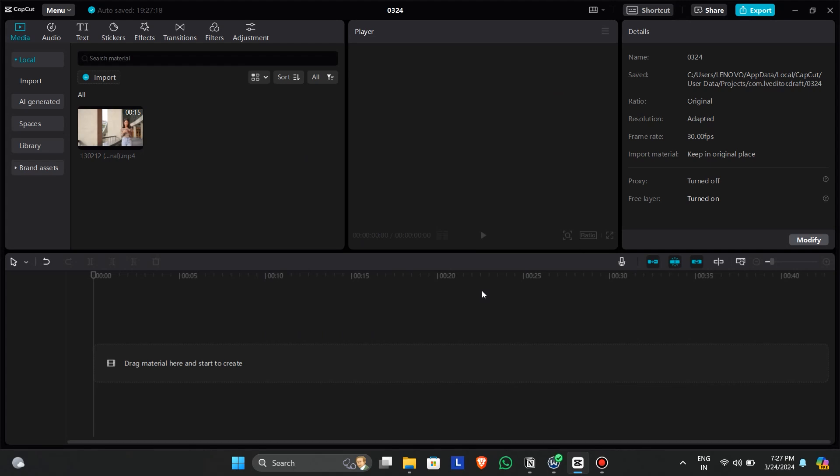Hello everyone. In today's video, we will see how you can track your text to objects in CapCut PC.